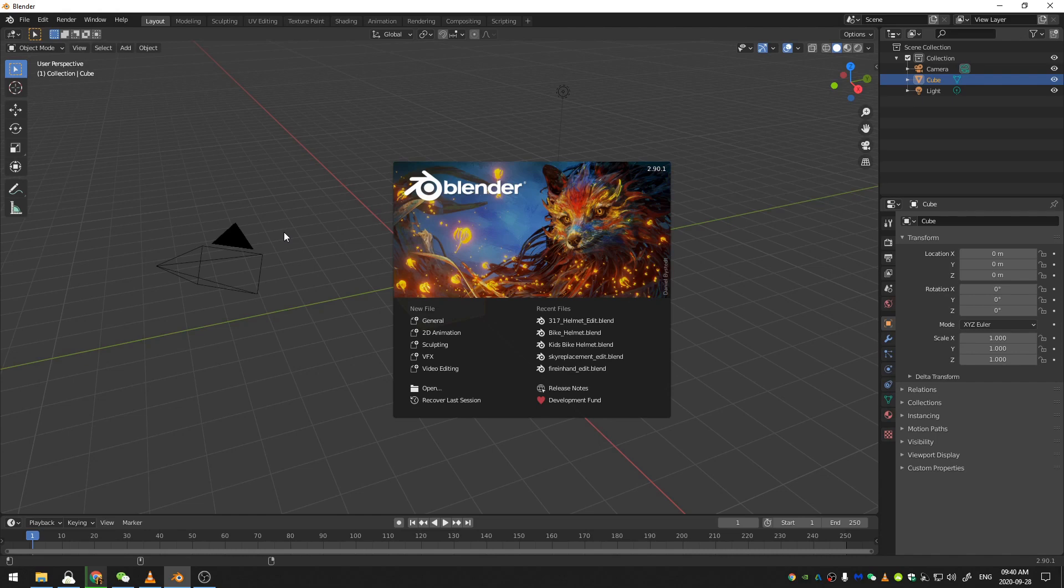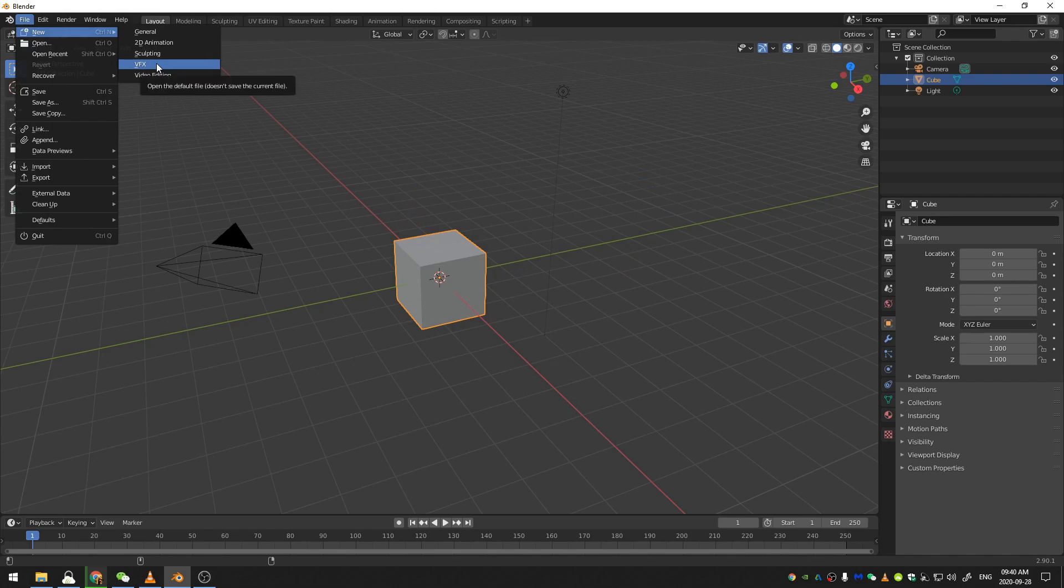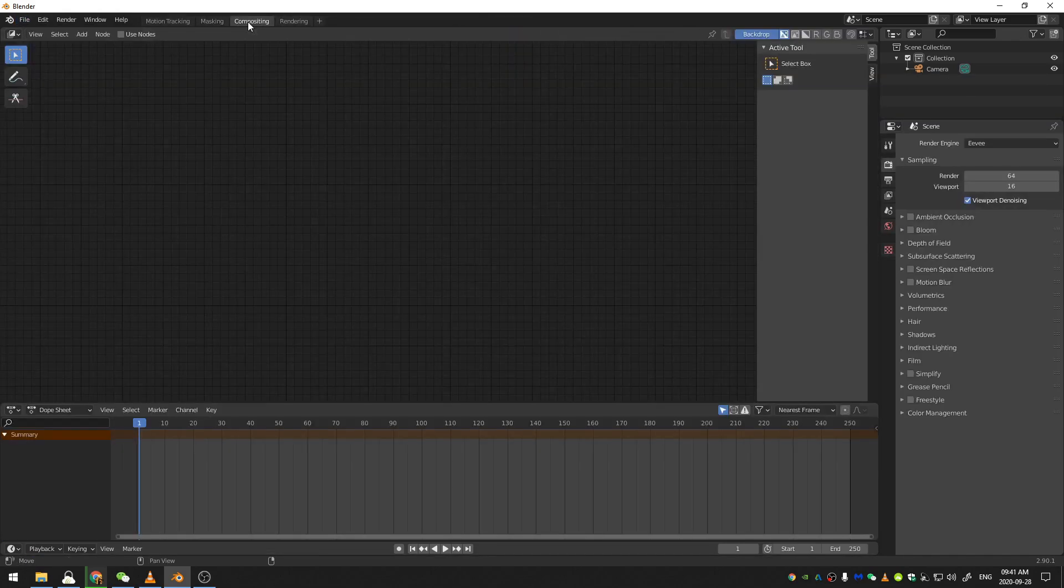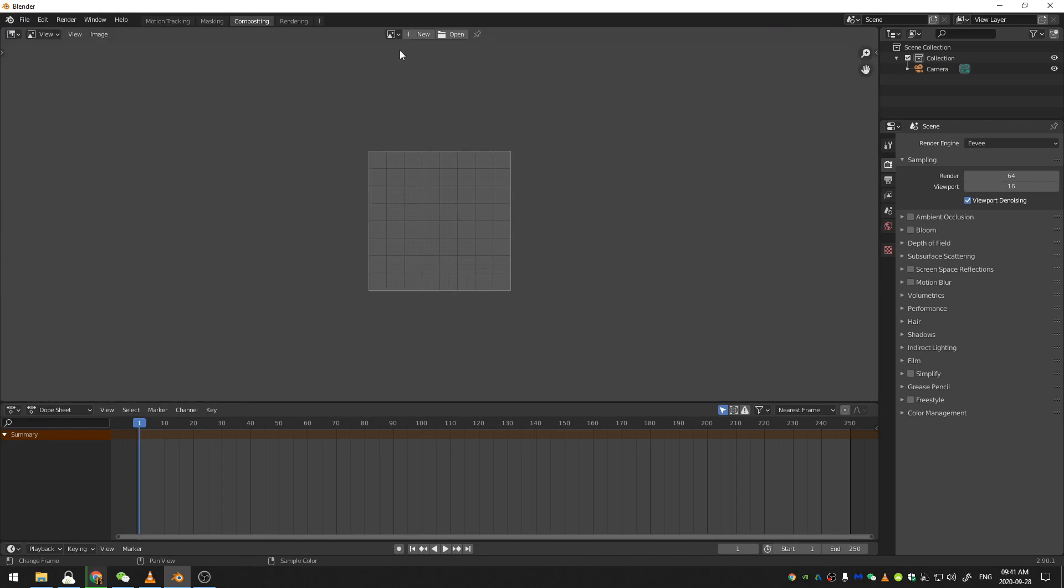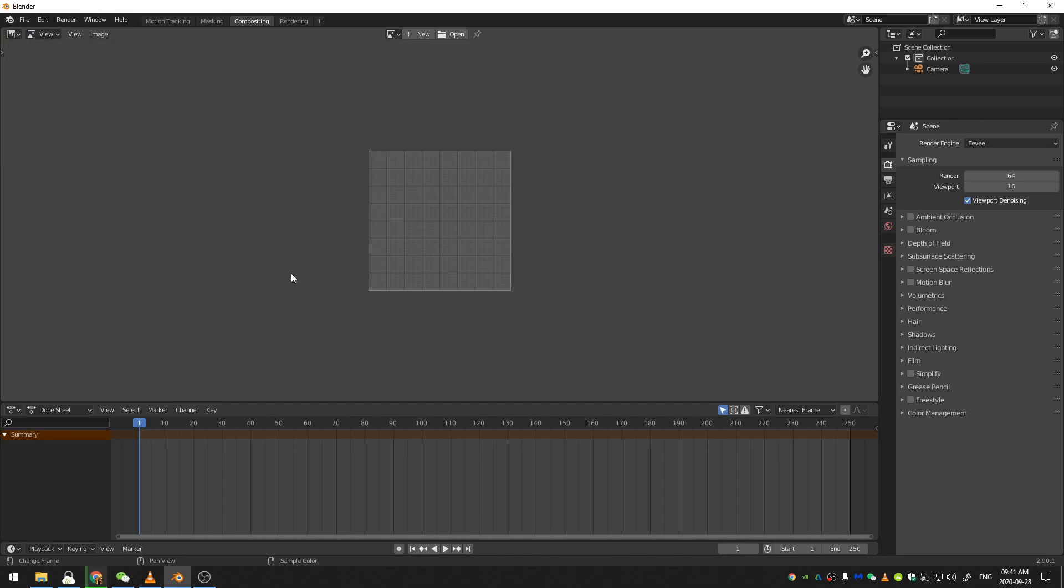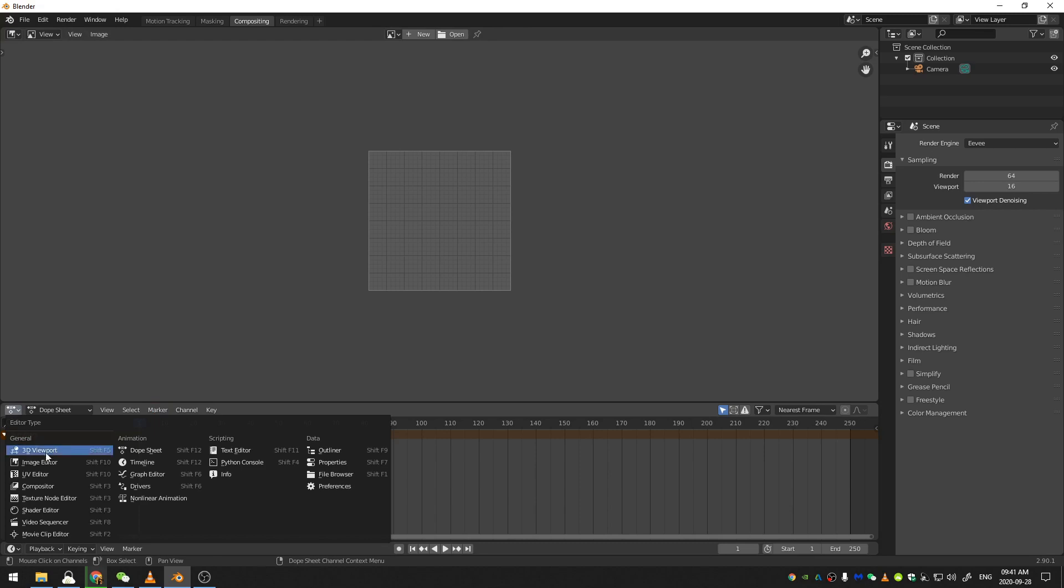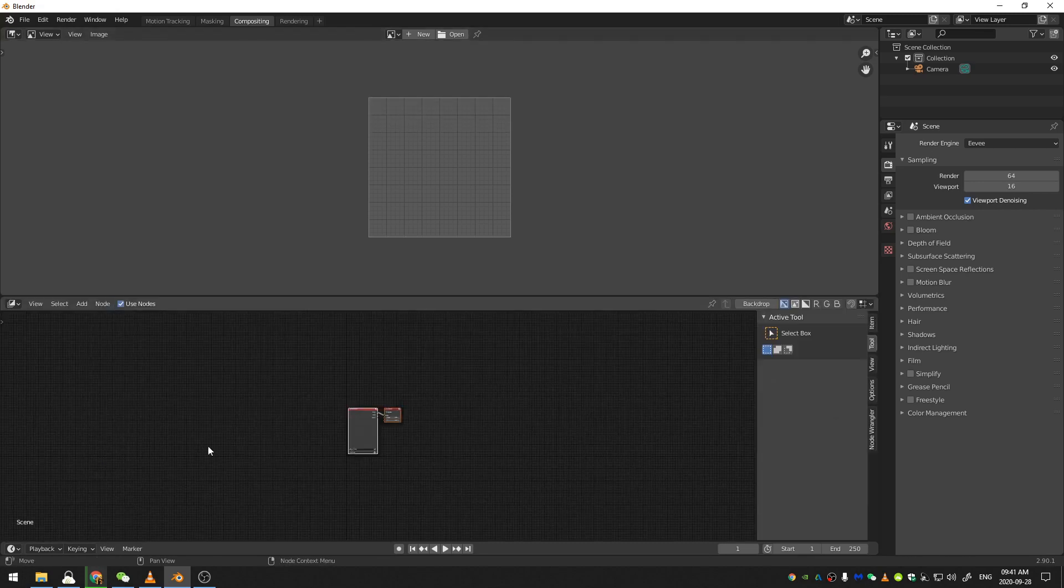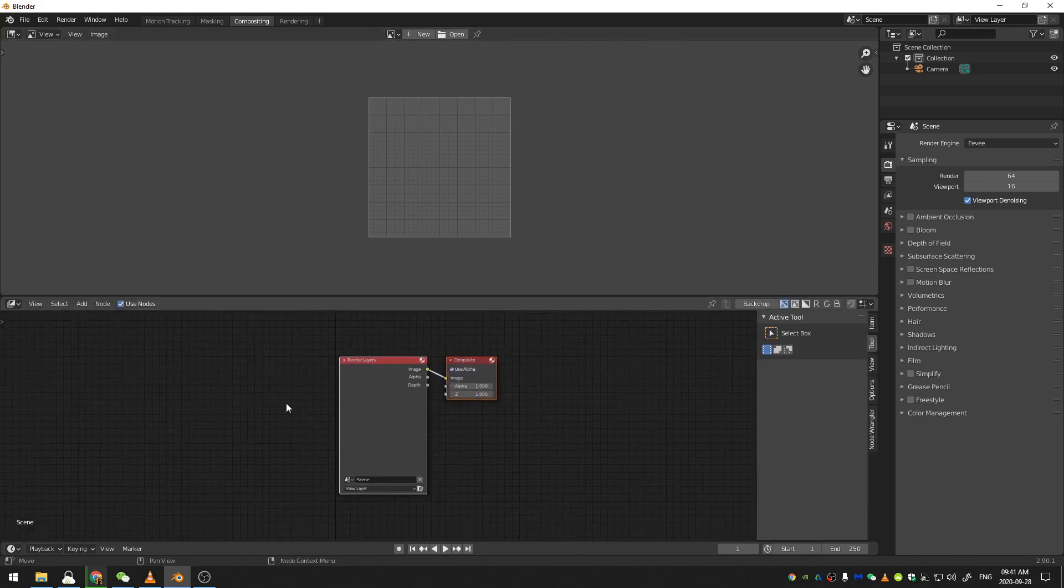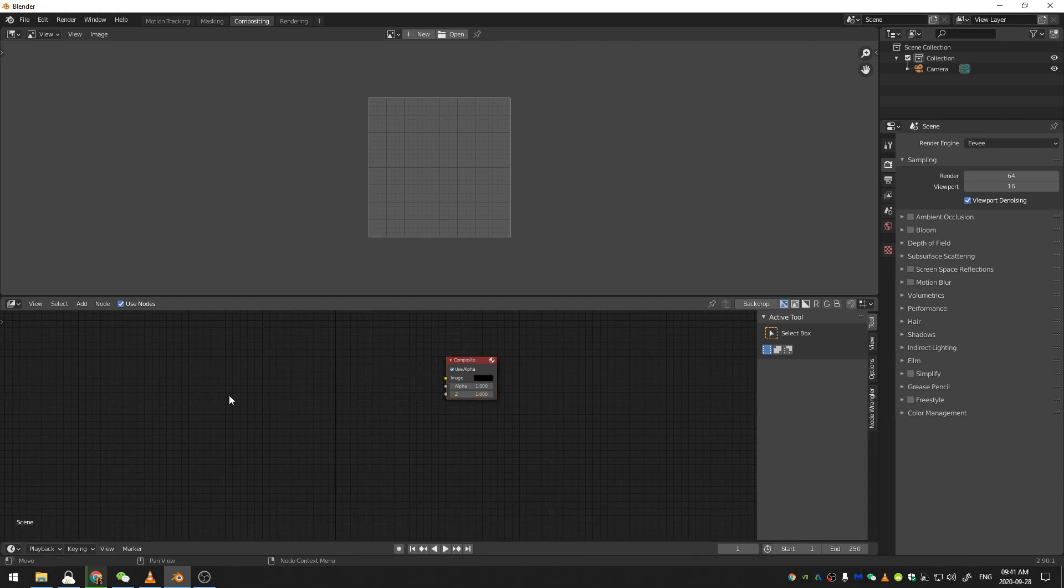So the first thing that we're going to do is go ahead and come over here to File and open up a VFX workspace. Now let's head over to the Compositing tab, and I'm going to set up my compositor a little bit differently. I'm going to change the Compositing workspace to an Image Editor, and then down here with this Dope Sheet, I'm going to change that to the Compositor instead. This is just how I prefer to set up my compositing workspace.